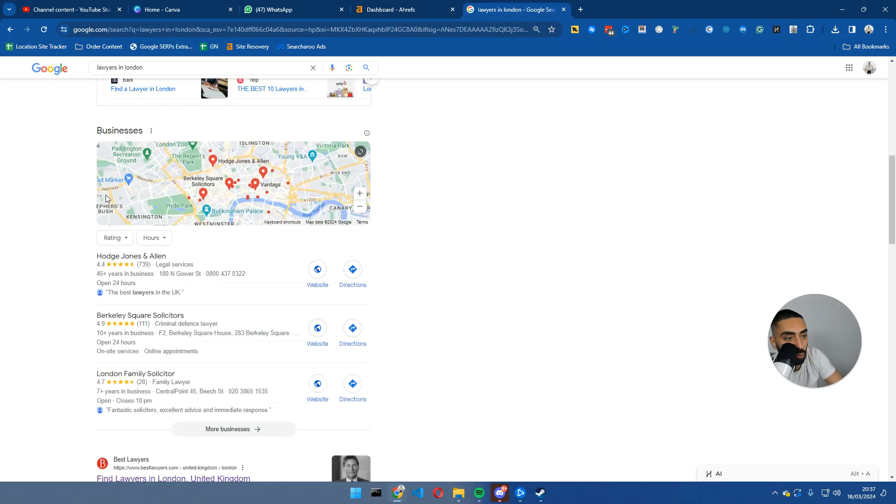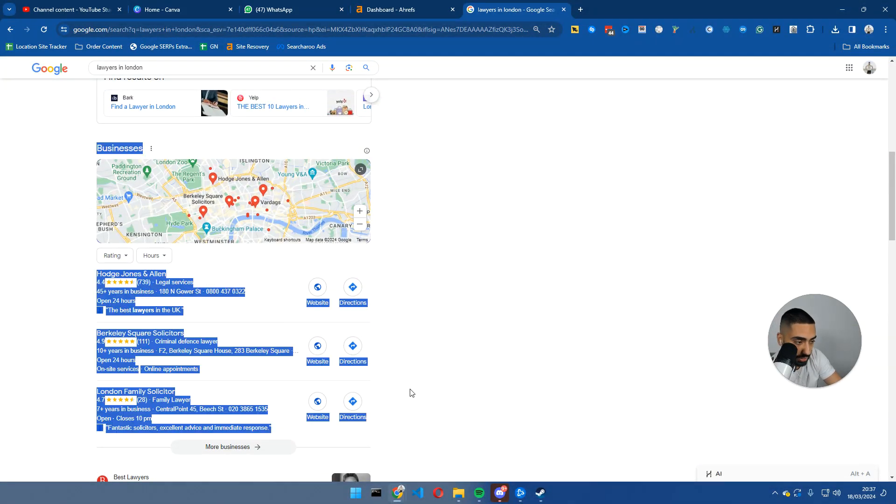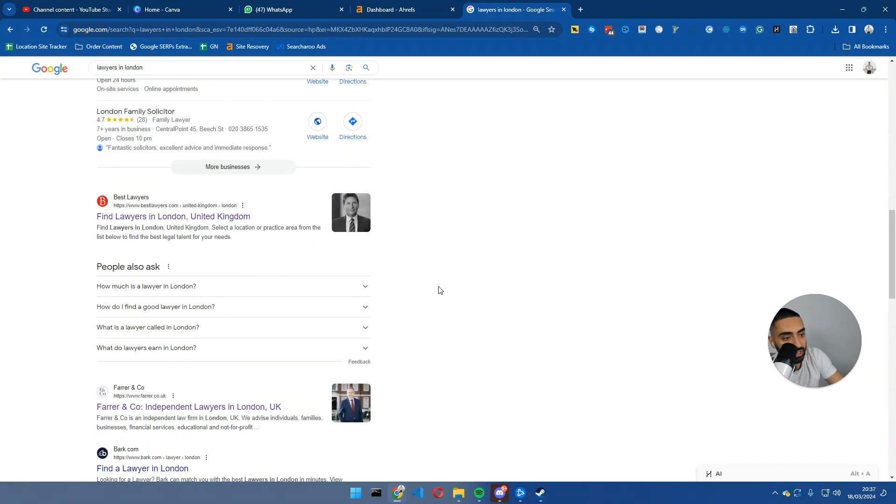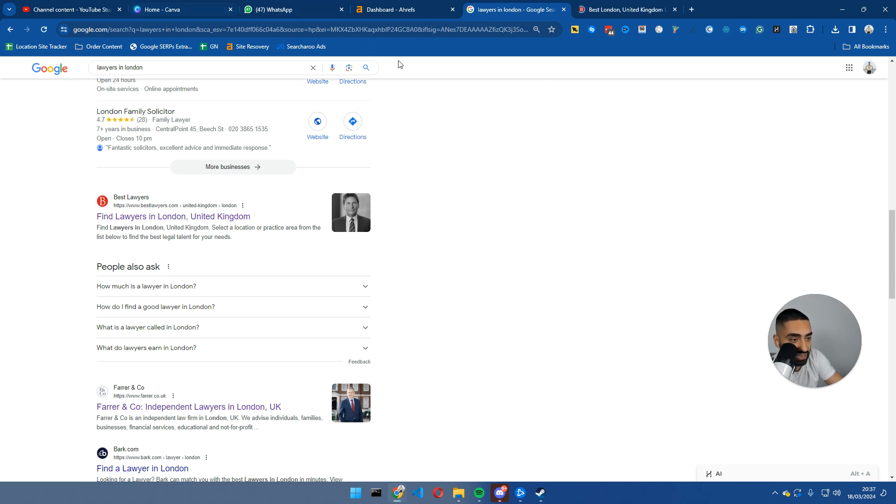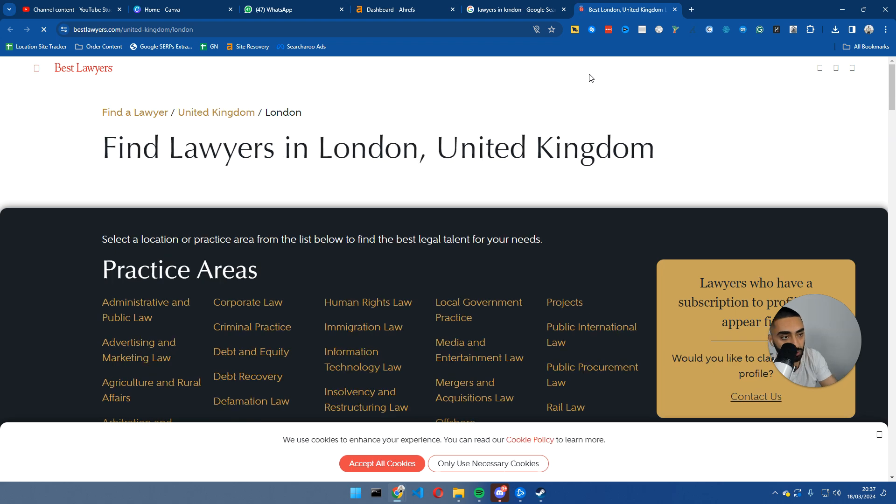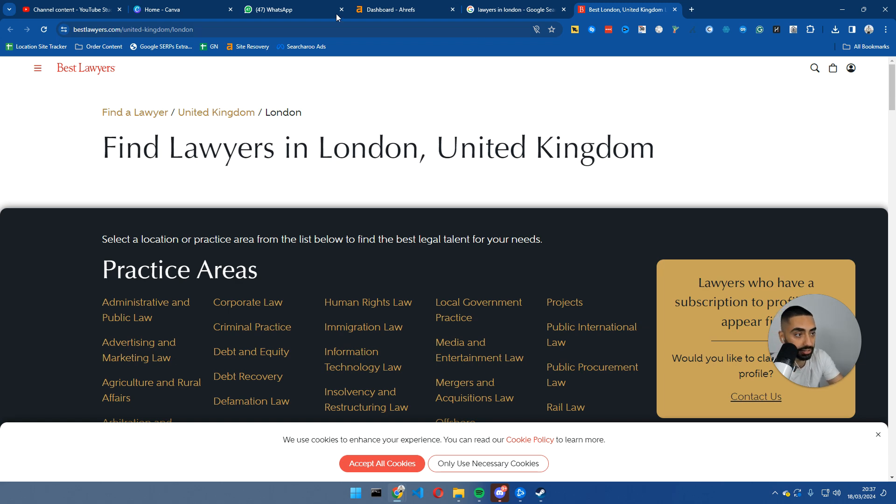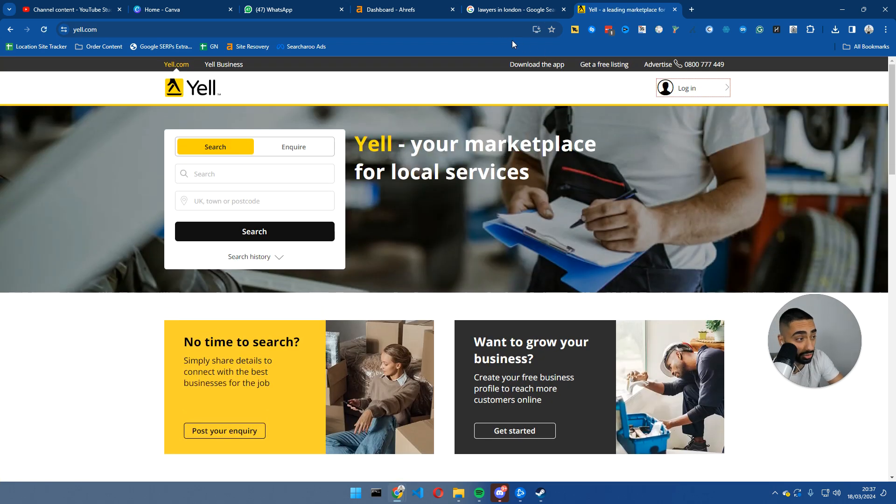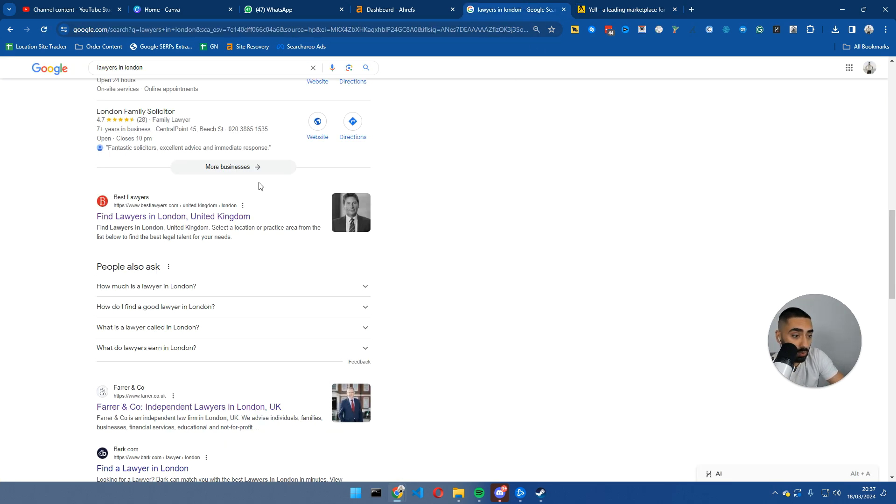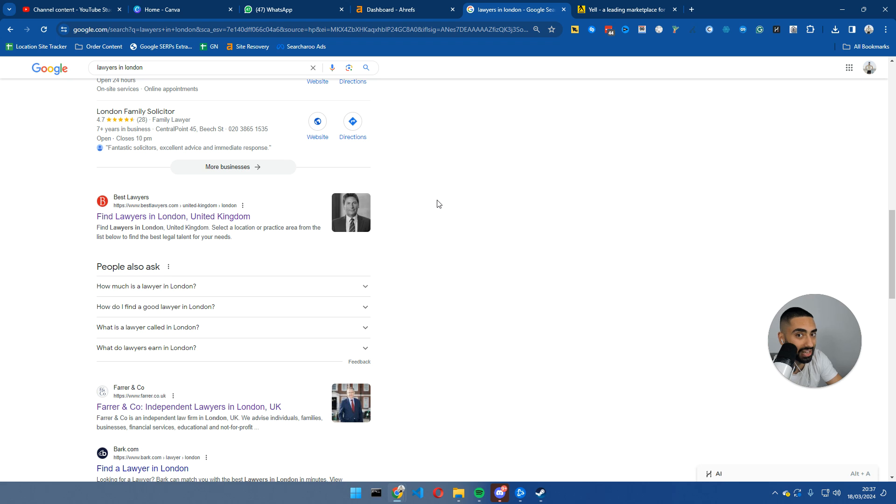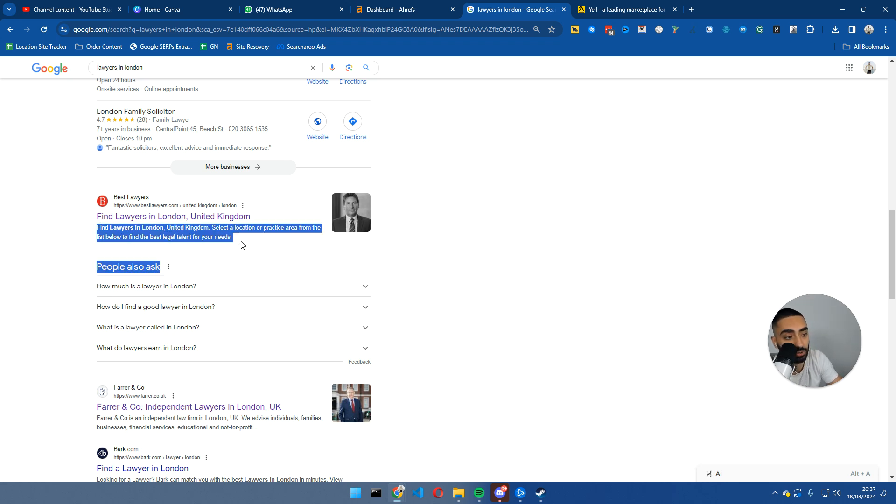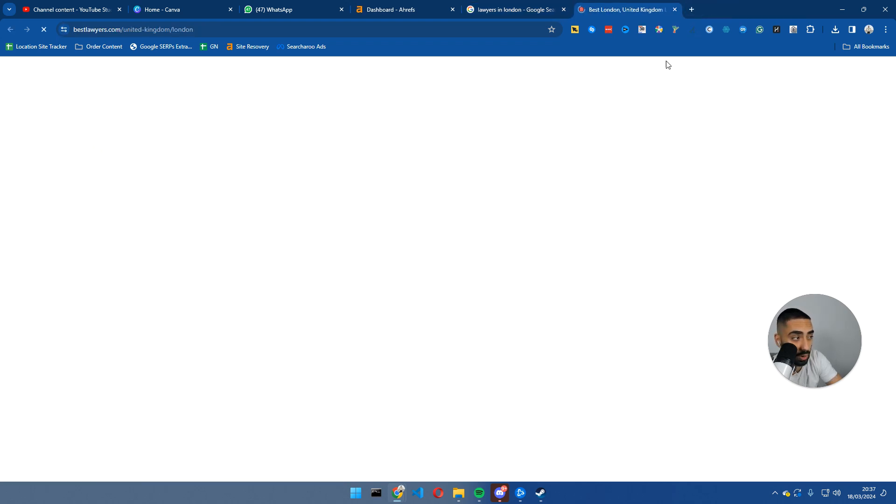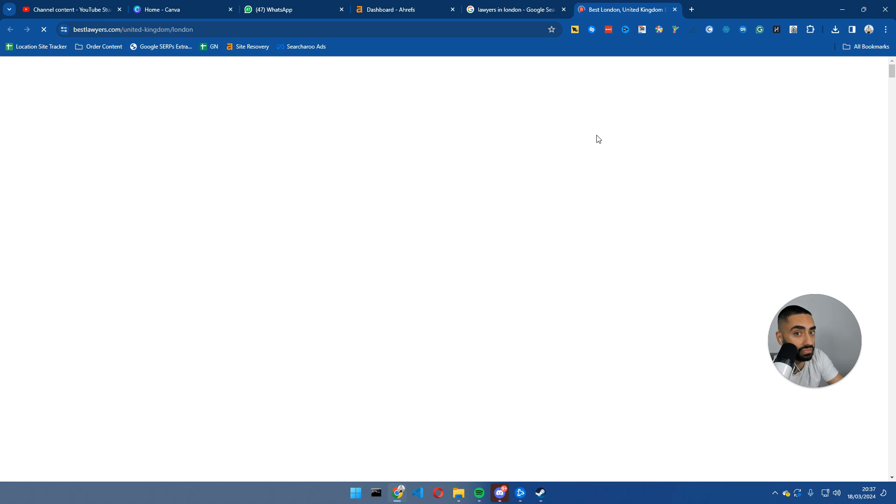If you are a brand new website, ignore the map pack because the map pack takes a little bit of time to pop into. Another thing we want to ignore is any directory style websites. So bestlawyers.com - for anybody that doesn't know about the law industry, these guys are like a massive directory for lawyers. They're very similar to yelp.com.